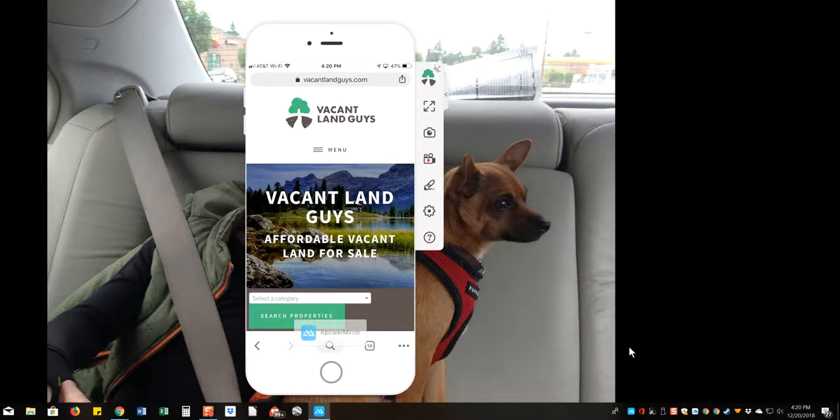Hey guys, this is Aaron with VacantLandGuys here, just wanting to answer a question I get a lot from customers trying to find properties.